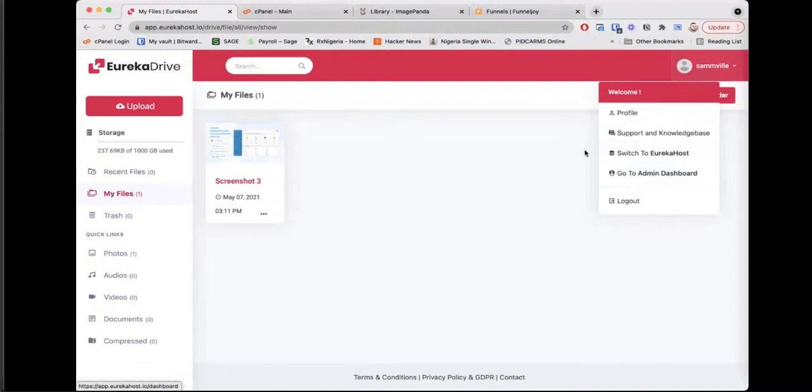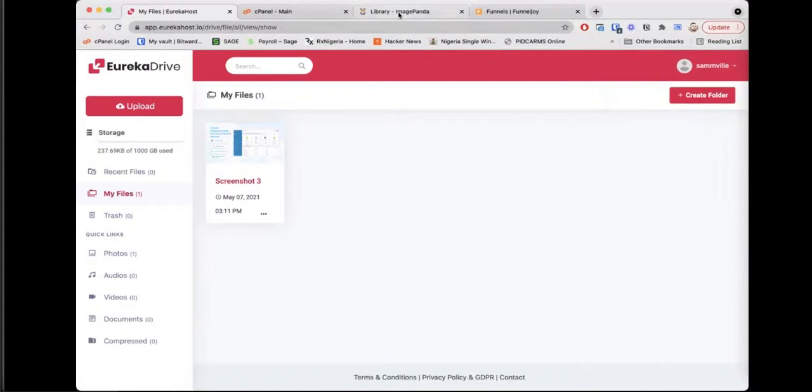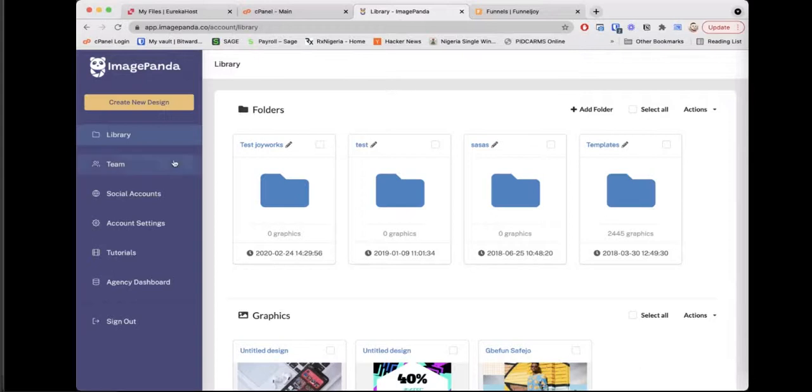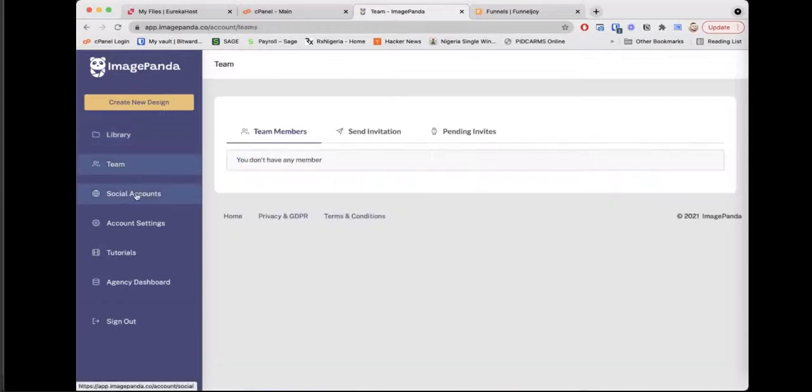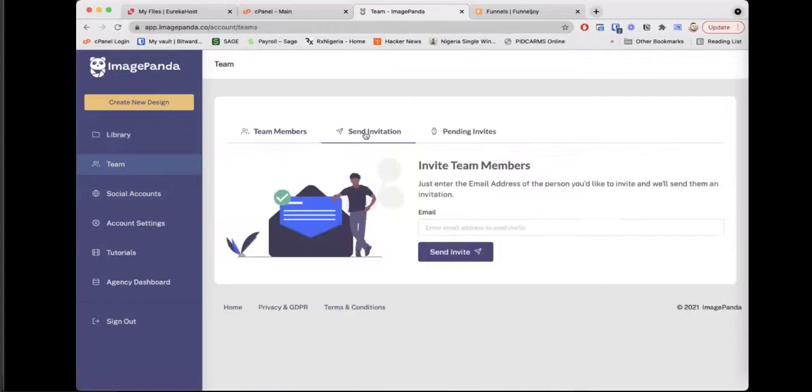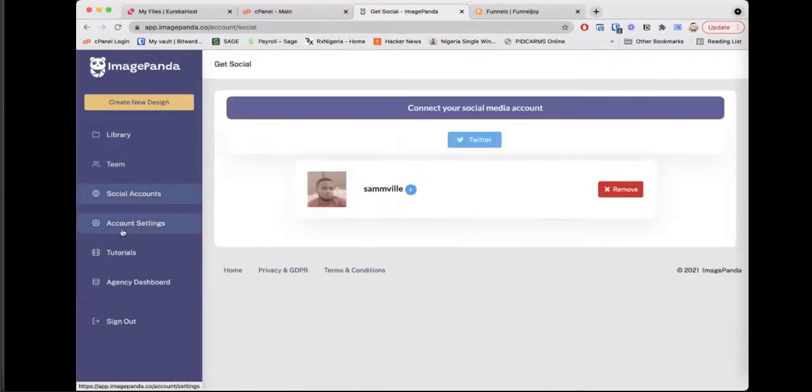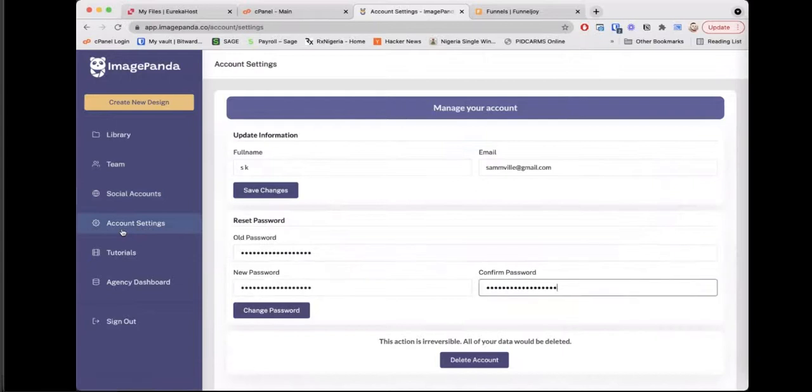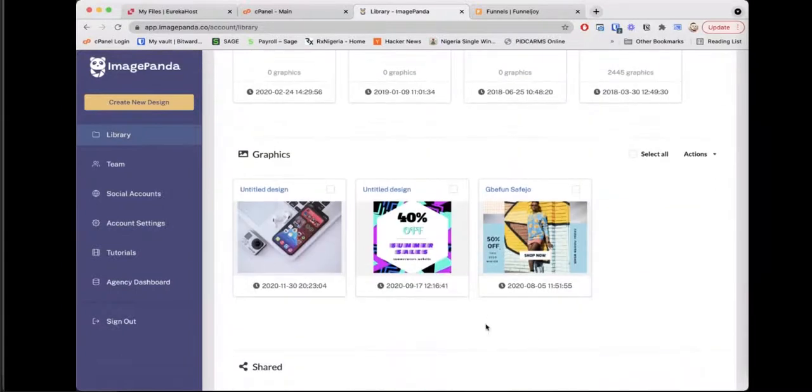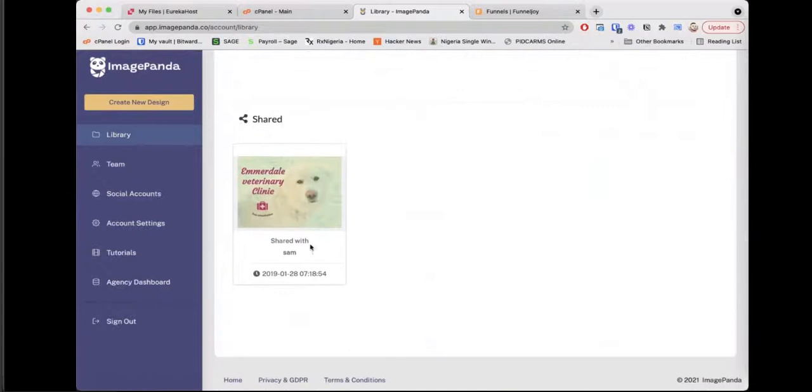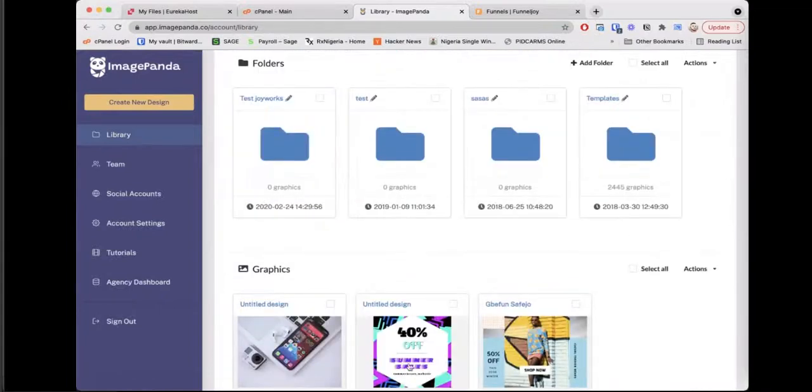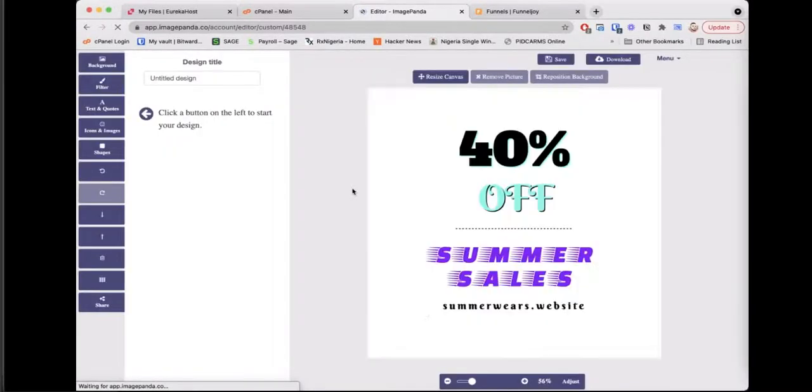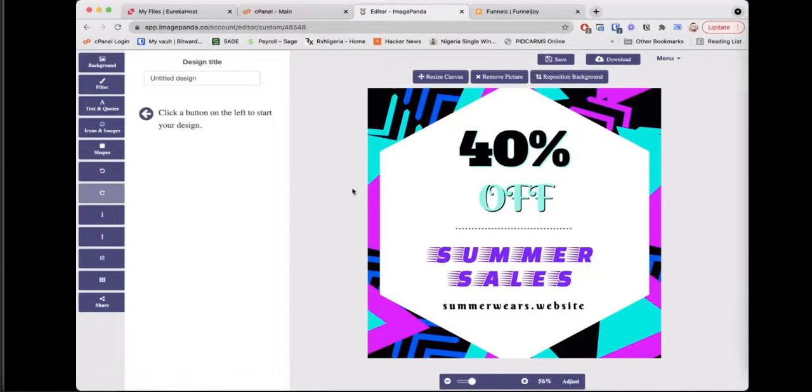That's all for Eureka Host and Eureka Drive. You can always switch back if you want. Next on the list is Image Panda. With Image Panda you can create graphics. Simple to use, very easy actually. You can invite team members, you can attach social accounts. You can add meditation, you can add social accounts as well. You can amend your settings. If I go back to the library, you can create folders again to categorize items that you create. You also have graphics that you've made and graphics that have been shared with you.